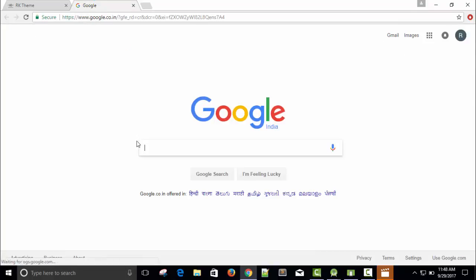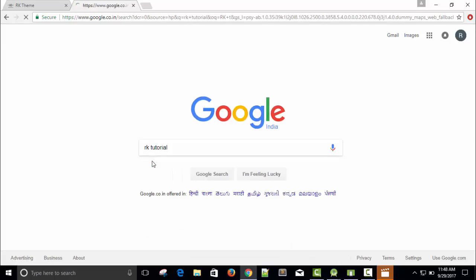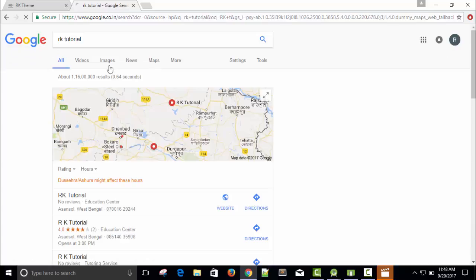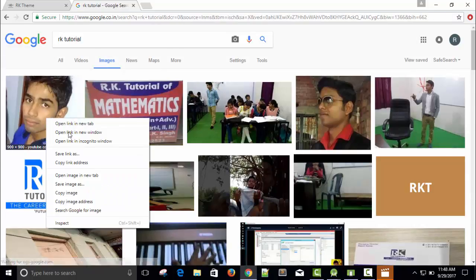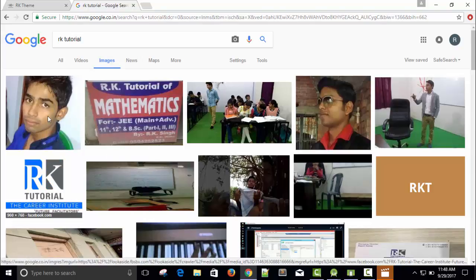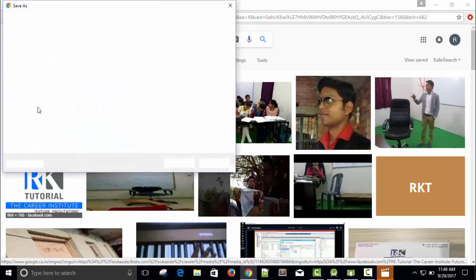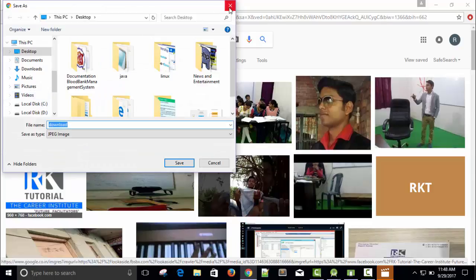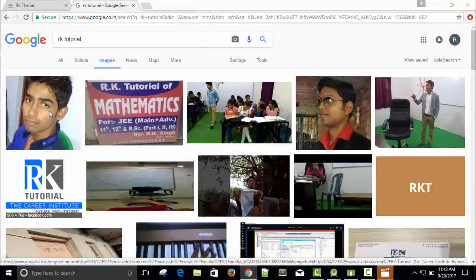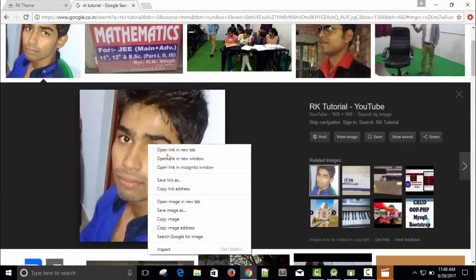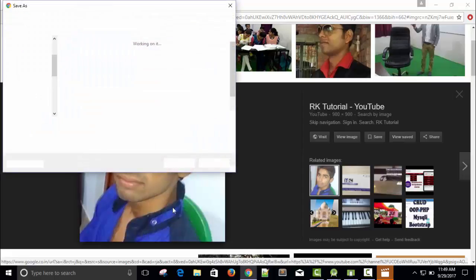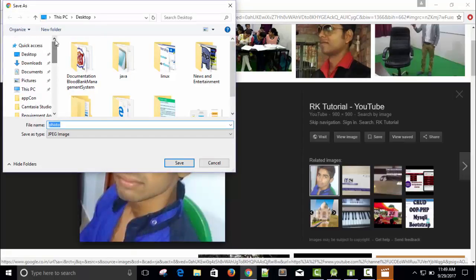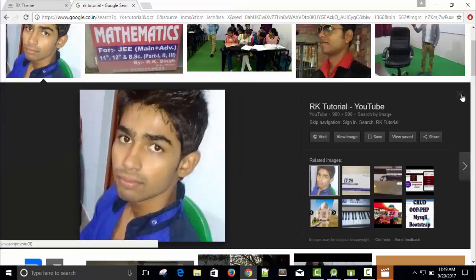Let me Google, Google my tutorial. OK, images. Copy this. Save image as desktop RK. Save. So I saved it in desktop.